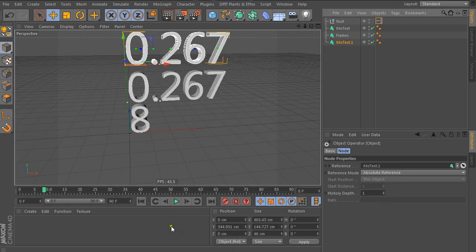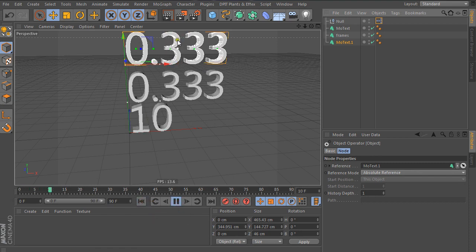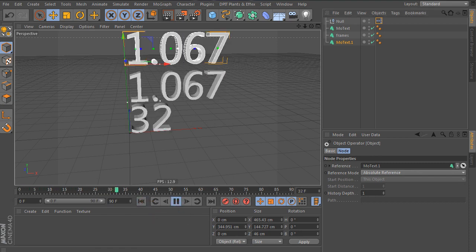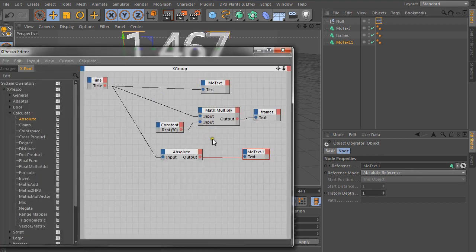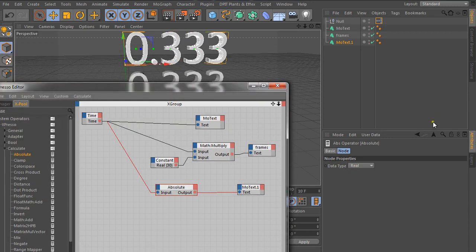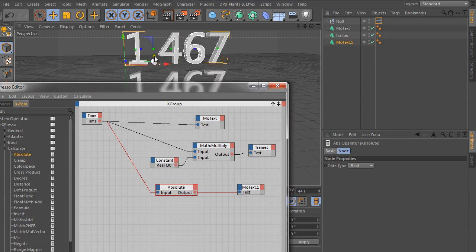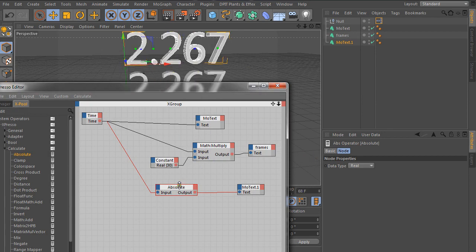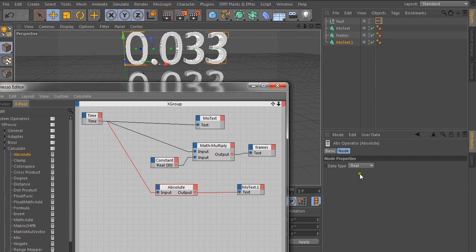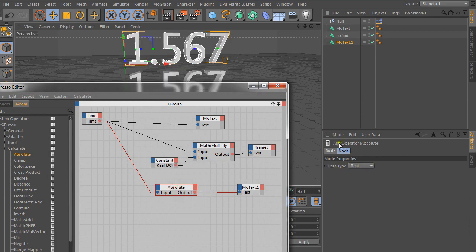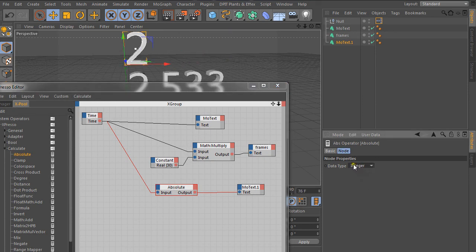So we can immediately press play. And nothing's really happening. And that's because in the absolute, by default, what it does is it takes a negative value and makes it positive. Or if the value is already positive, it keeps it positive. So that's not what we want. What we want is to round off. So if you come here to, if you select it, go to data type inside the attributes. Change this to integer, which is basically a full number.